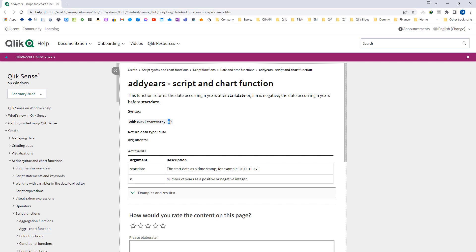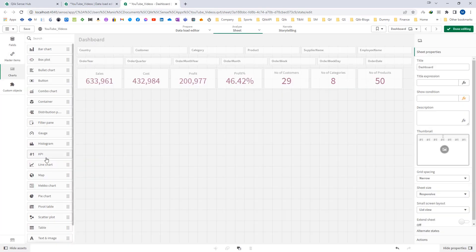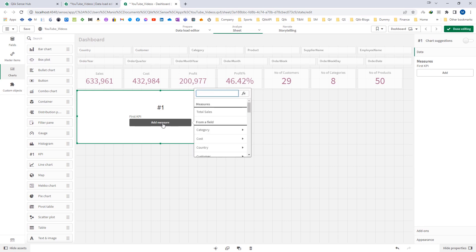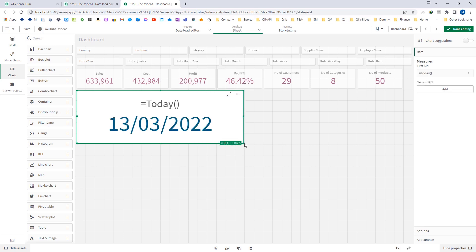If n is positive it will give us the next year according to the value of n, and if it is negative then it will give us the previous year. Let's see this by examples. I will write here in a KPI today's date — it is 13th March 2022.